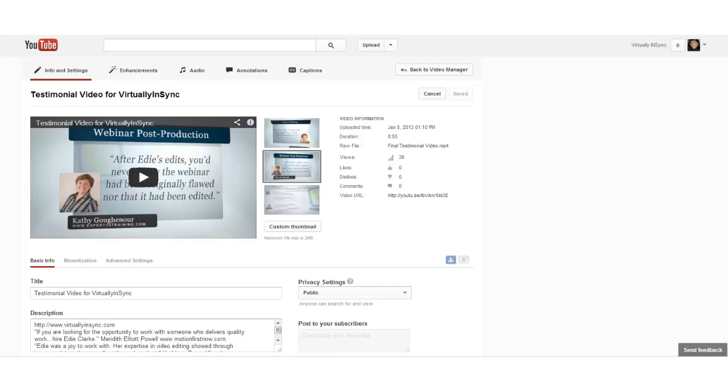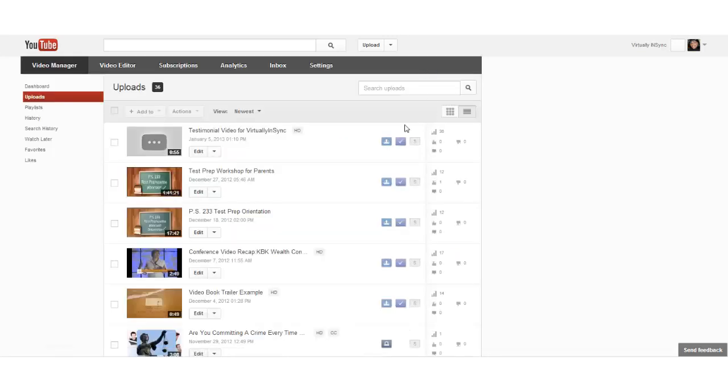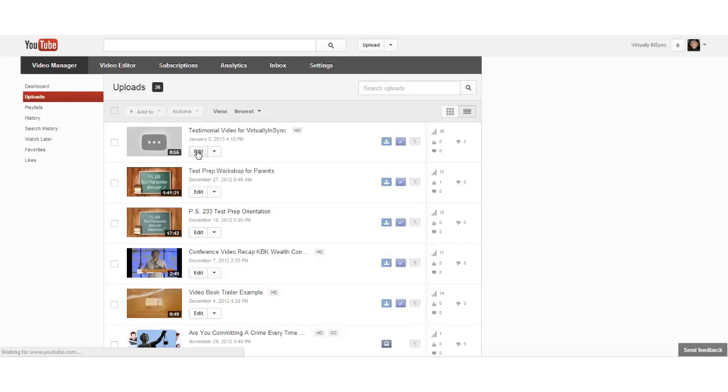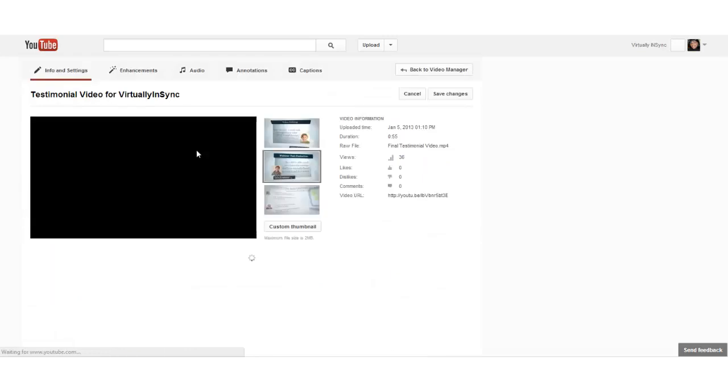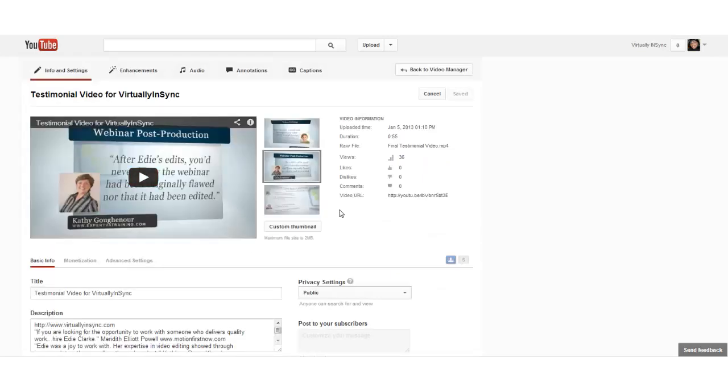Assuming that you have already uploaded your video, I am now under the category of Video Manager. Let's just say, hypothetically speaking, that you've already uploaded a video. You select the video that you want to create a new thumbnail for, and you go into the Edit button.